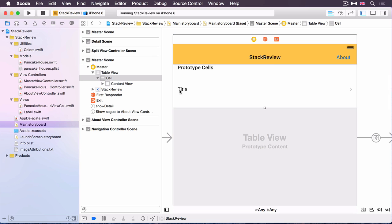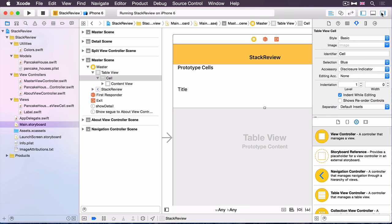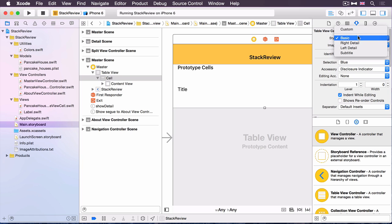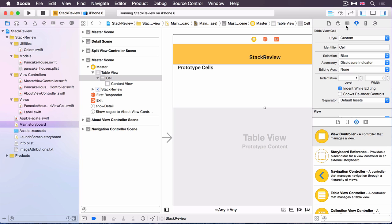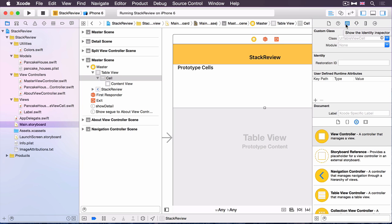So first of all, select the table view cell and open up the attributes inspector. Change the style from basic to custom and open up the identity inspector and change the class to pancake house table view cell. That's a custom class that's already been created.